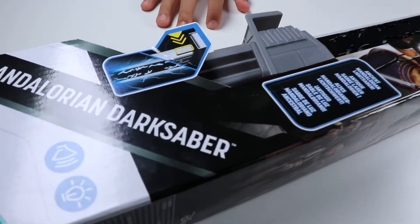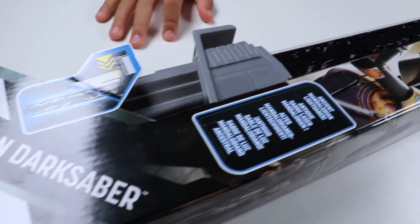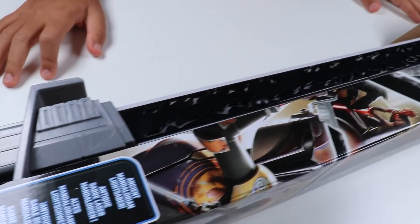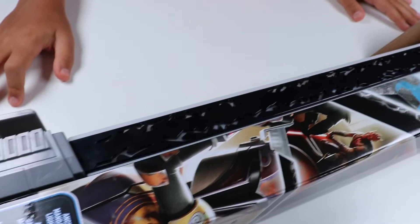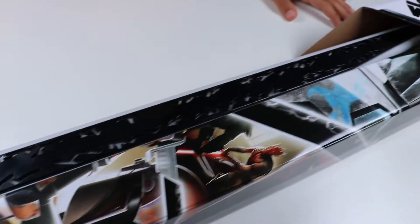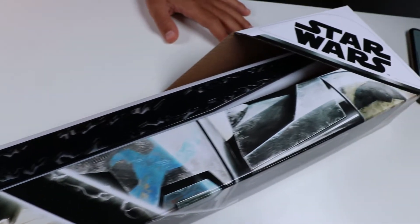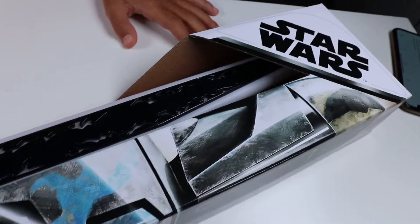Hey guys, my name is Emin and thank you for tuning in today. Today we will be reviewing a Star Wars Mandalorian Darksaber.